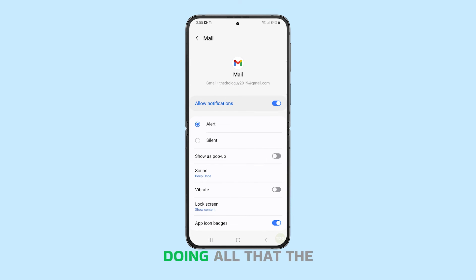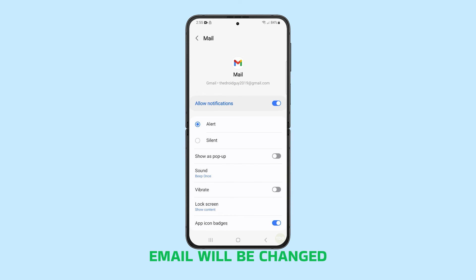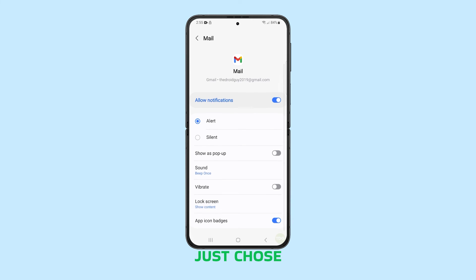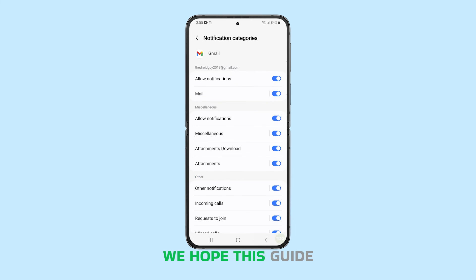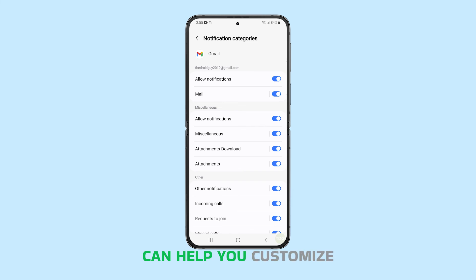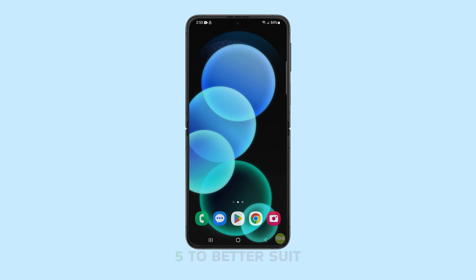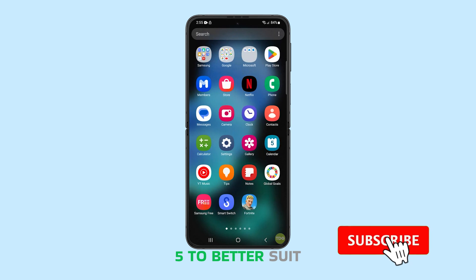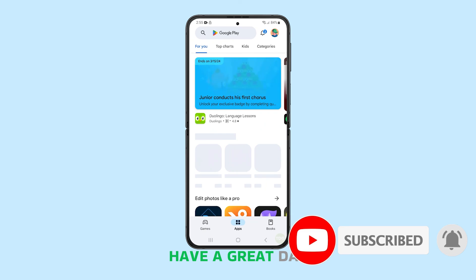After doing all that, the notification sound for your email will be changed to the one you just chose. And that's pretty much it. We hope this guide can help you customize your Galaxy Z Flip 5 to better suit your needs. Have a great day.